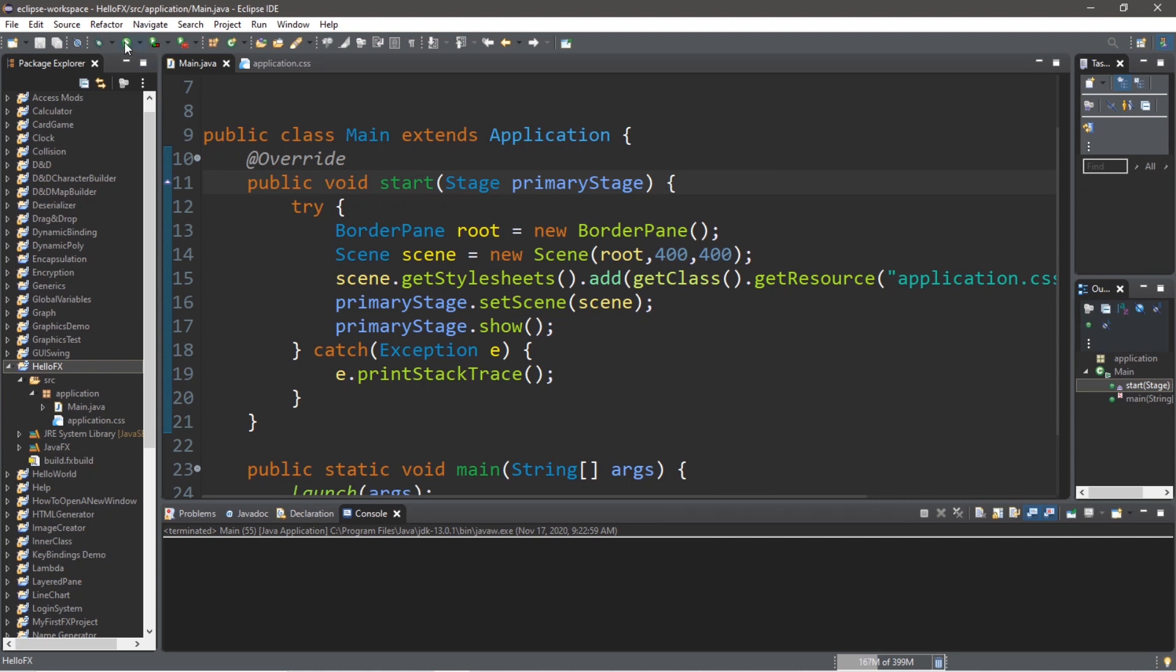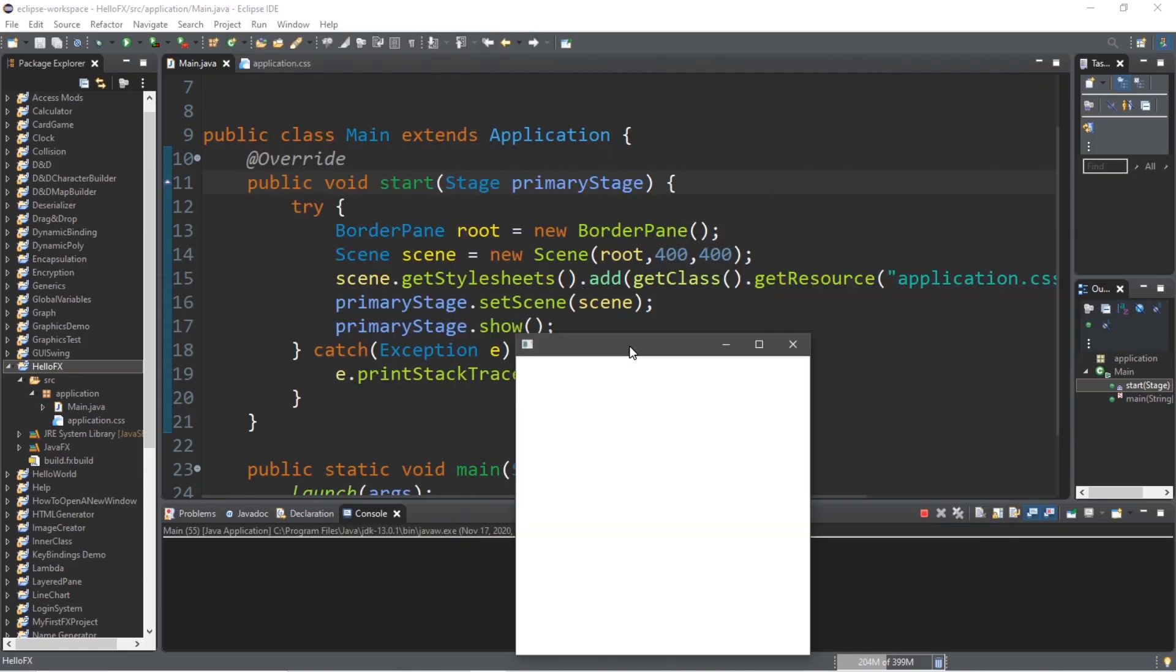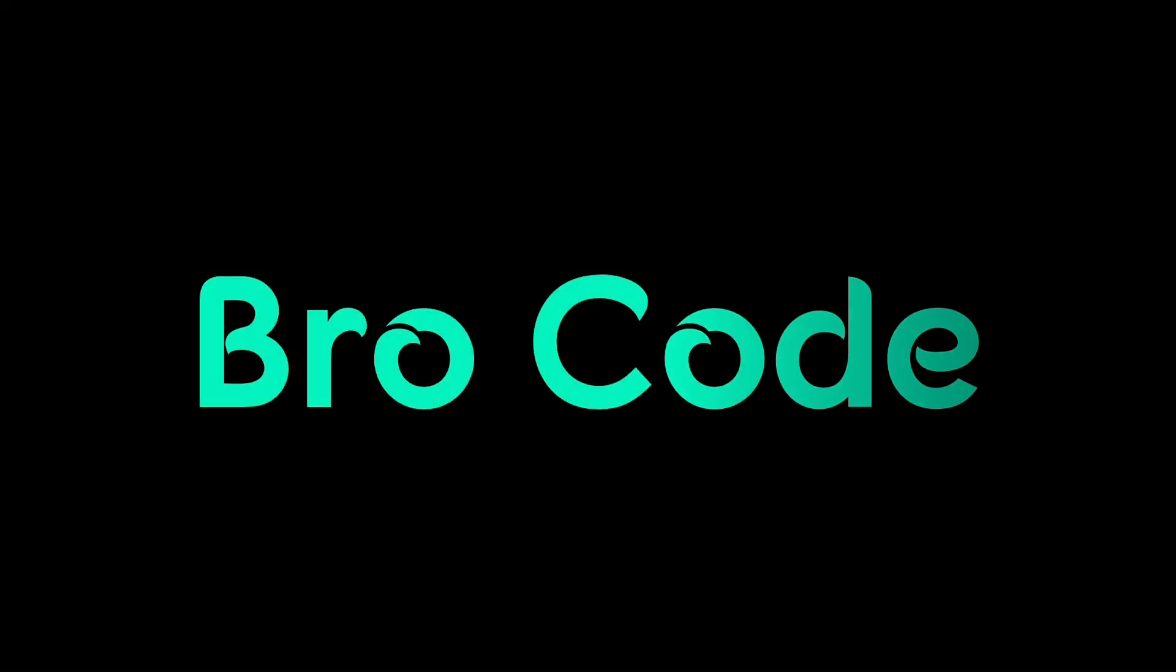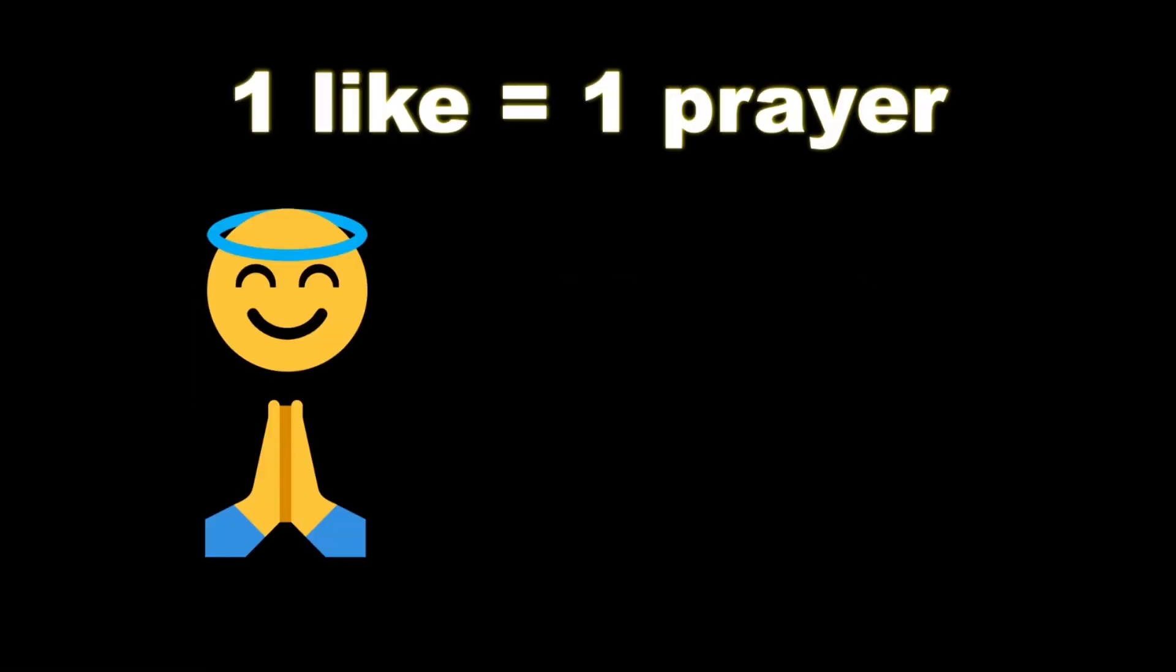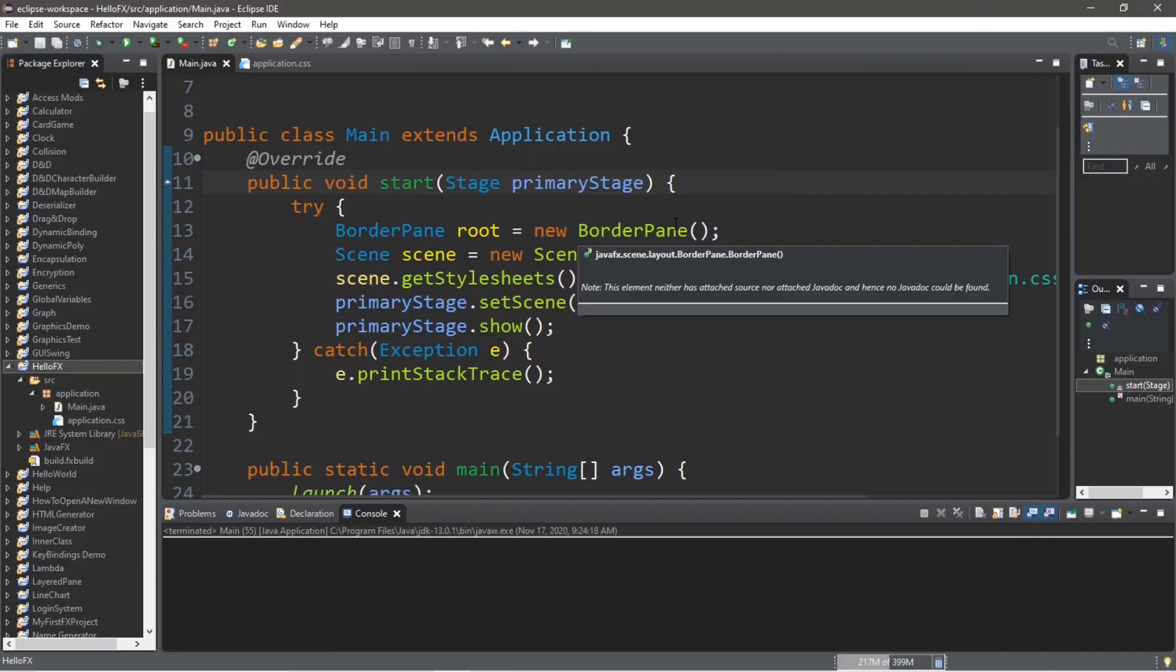Hey what's going on everybody, it's you bro, hope you're doing well. In this video I'm going to explain how we can install and set up JavaFX for Eclipse, so sit back, relax, and enjoy the show. If you wouldn't mind, please like, comment and subscribe - one like equals one prayer for the YouTube algorithm.